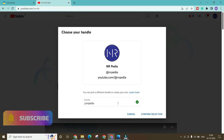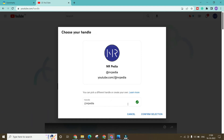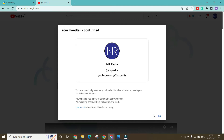Once you've found an available handle, click 'Confirm Selection'. You can also choose one of the suggested handles, or the pre-filled handle based on your channel name. Subscribe for more videos like these.